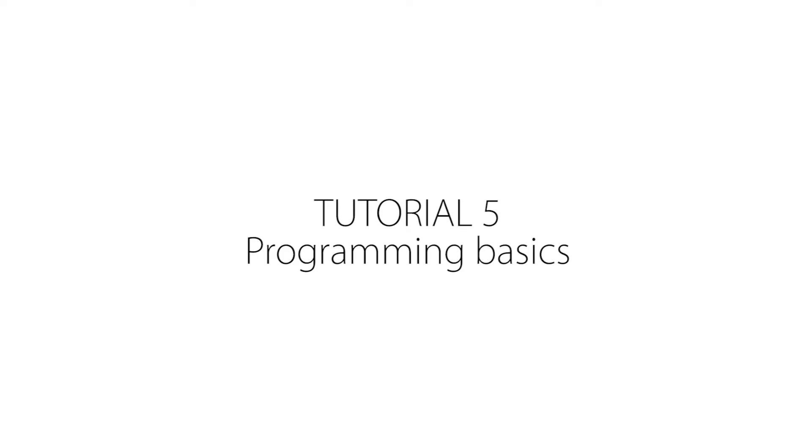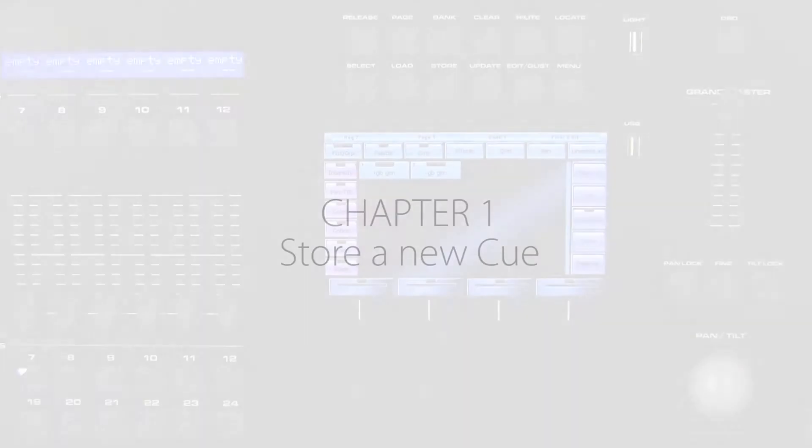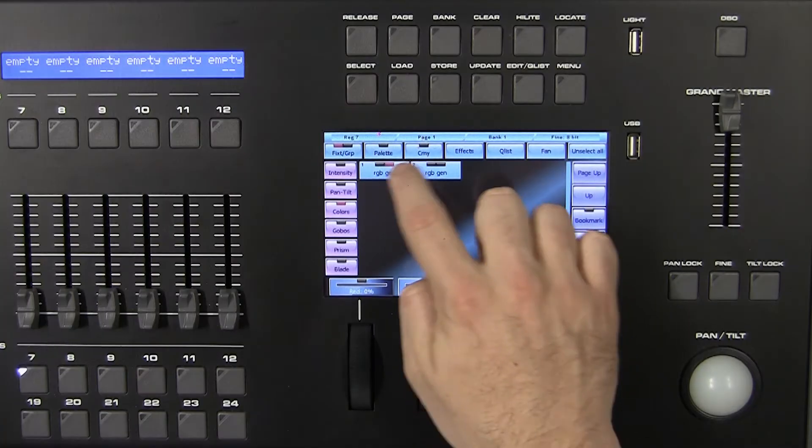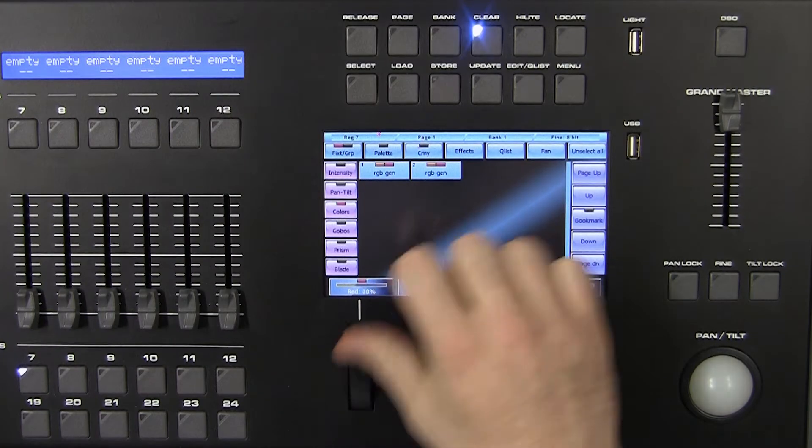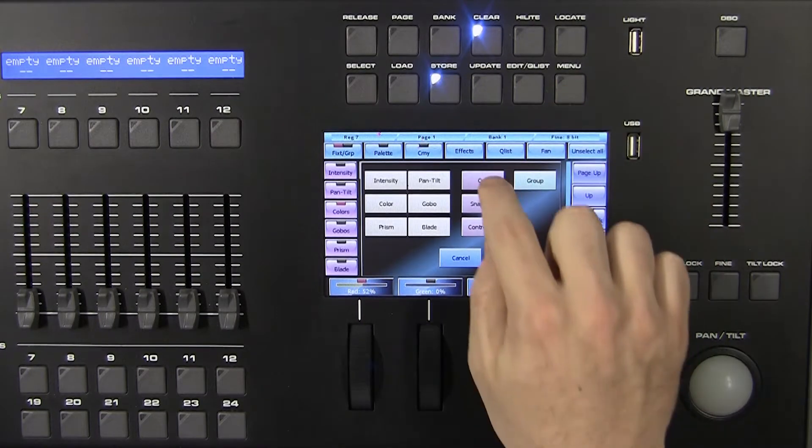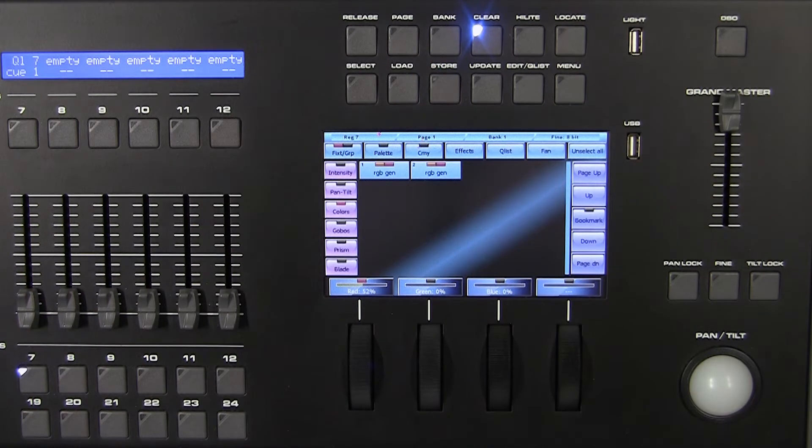Tutorial 5: Programming Basics. Chapter 1 - Store a New Queue. When you want to save a new queue, press the store key to activate the store menu and select the queue button. This will add a new queue to the current playback in which the contents of the editor will be copied.